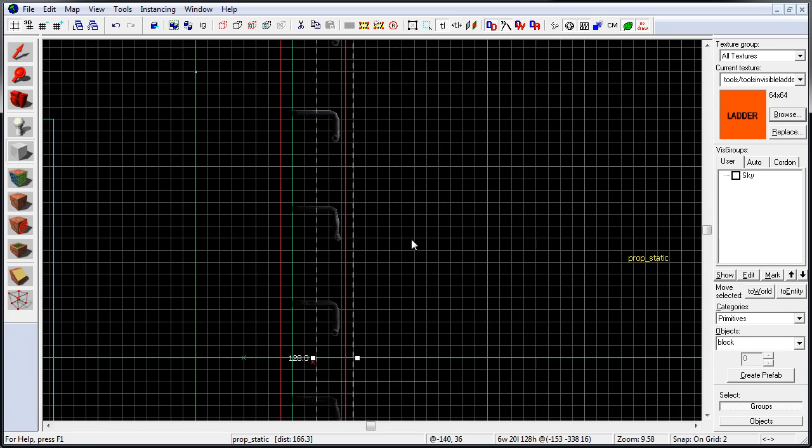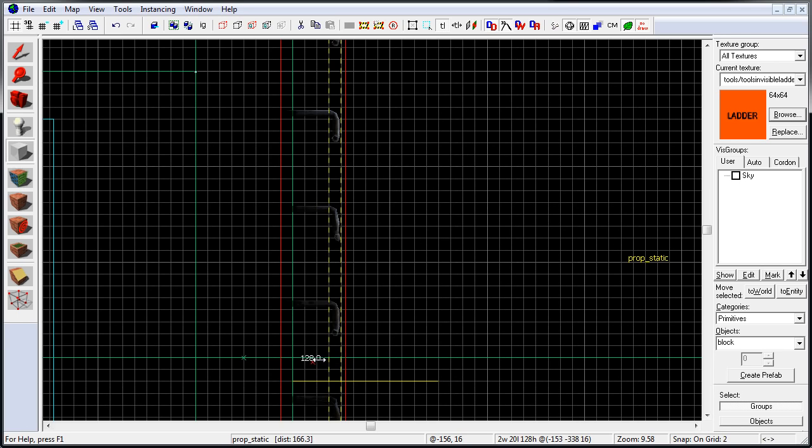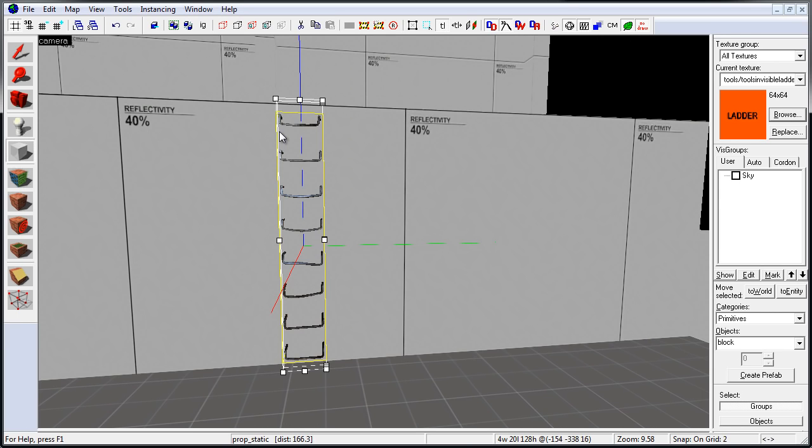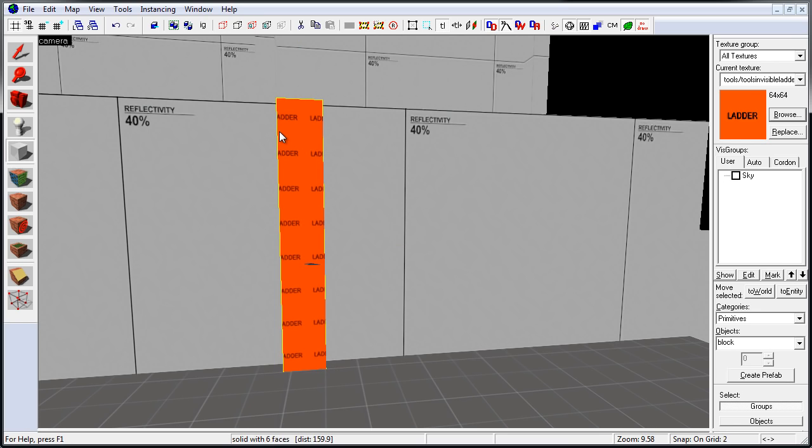And in Side View, we just want to make sure that it's just right in front of the climbable surface. And once you have it sized, press Enter. And at this point, you are done. This Ladder Texture will make the player climb up.